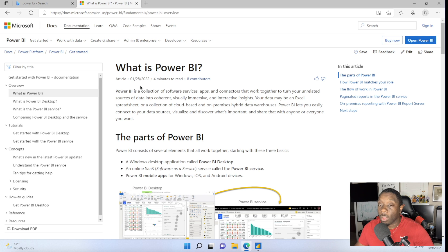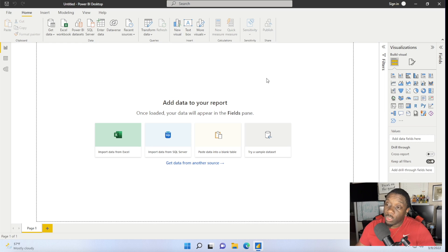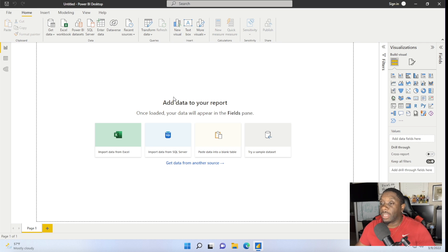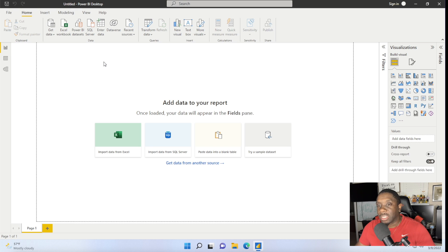Let's go ahead and open up Power BI and get right into it. Once you get your Power BI open, you're just going to have a blank display like so. The data I'm going to be using today is the Financial Sample data — you can find that data down in the description. Once you have Power BI open and want to get your report set up, you're going to go to Get Data.